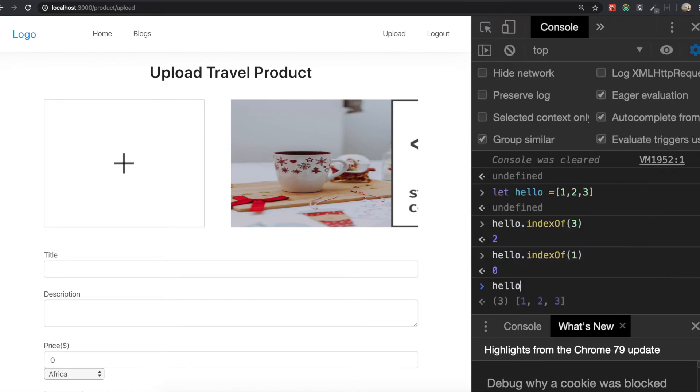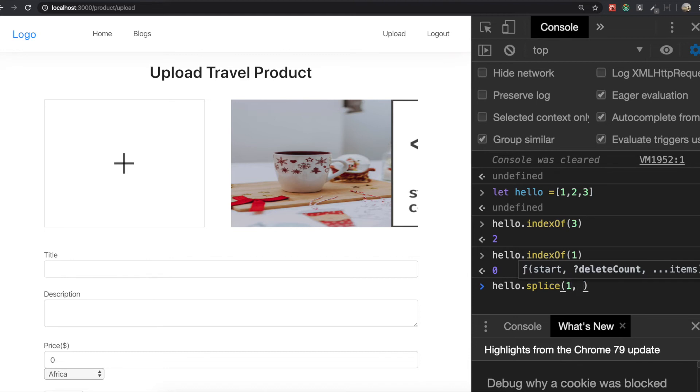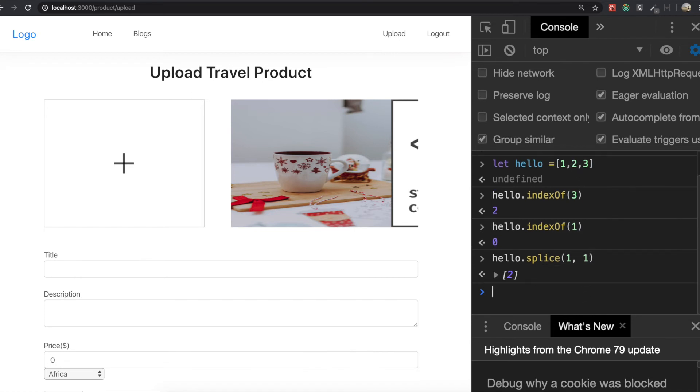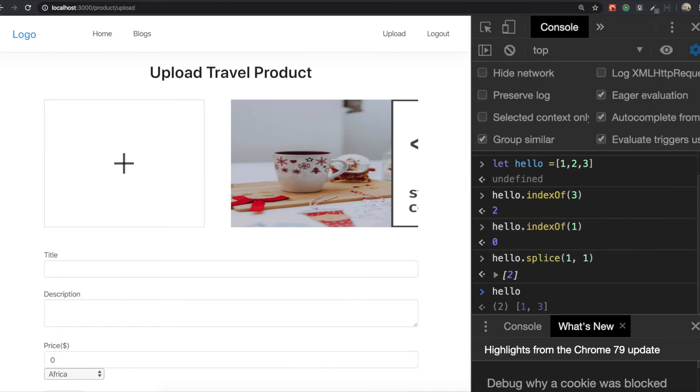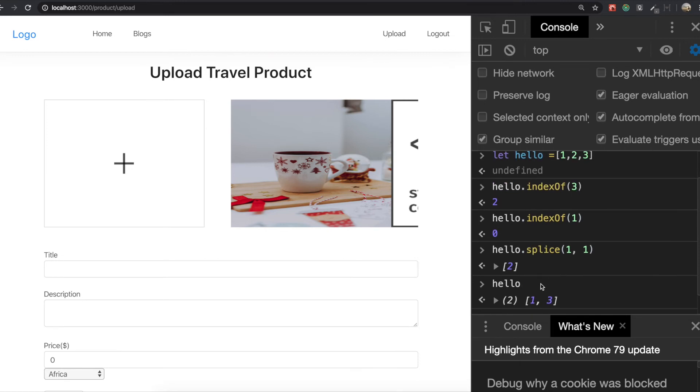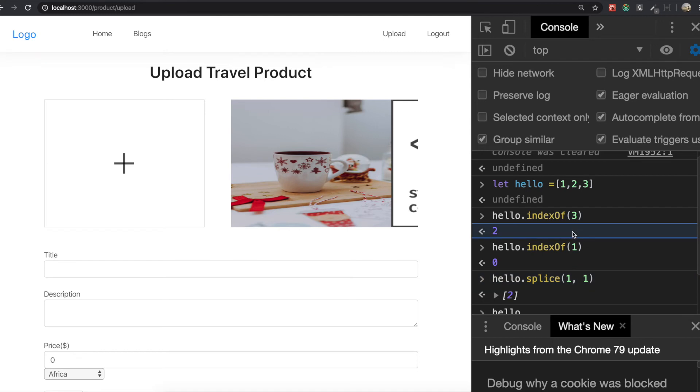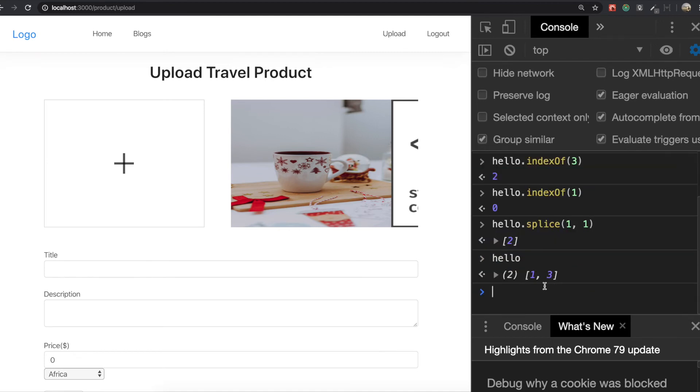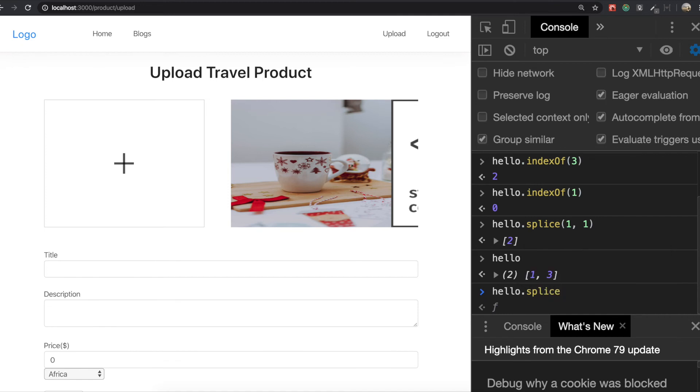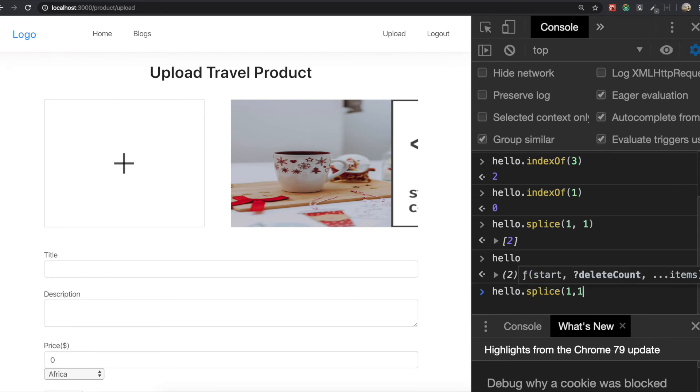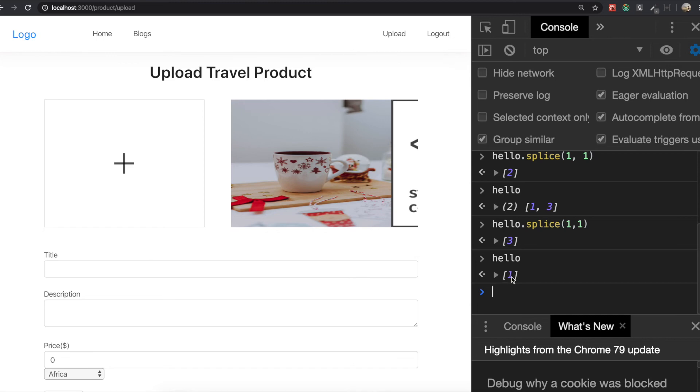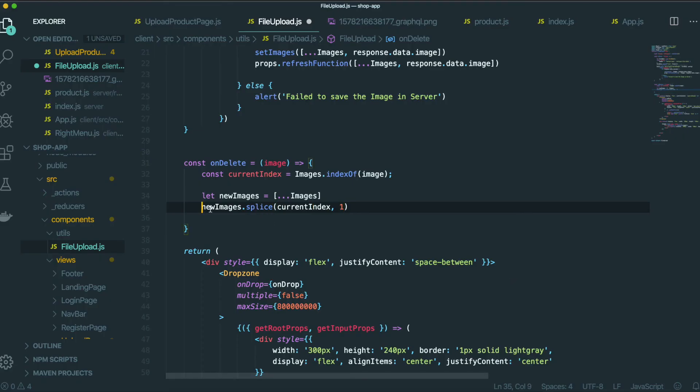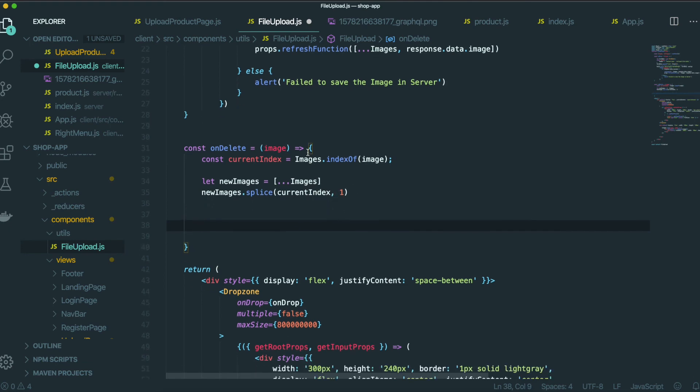So we will do splice. And if I want to delete this one, so one, and just start from this one. So just only one thing, this one. So if I like that, and if I just type hello again, this two value has already gone because by using splice. So if I want to delete one, I also do like hello and splice. And this index is one, and I want to delete only one thing.